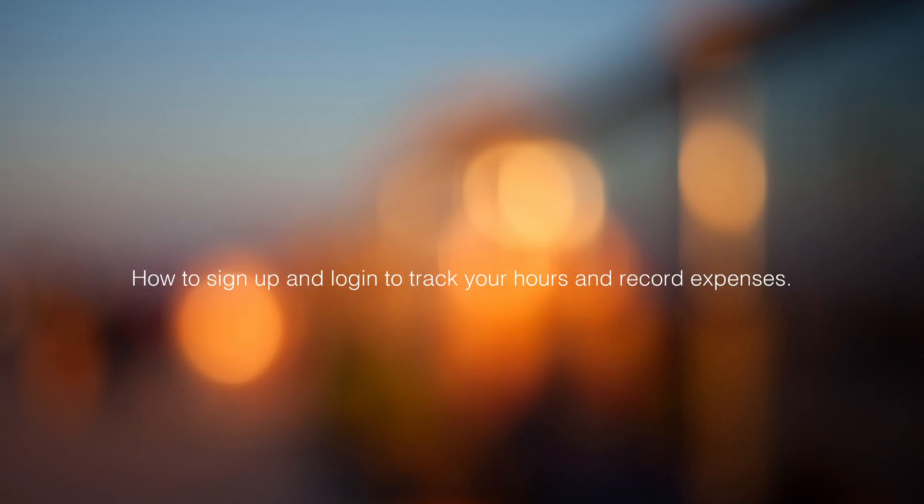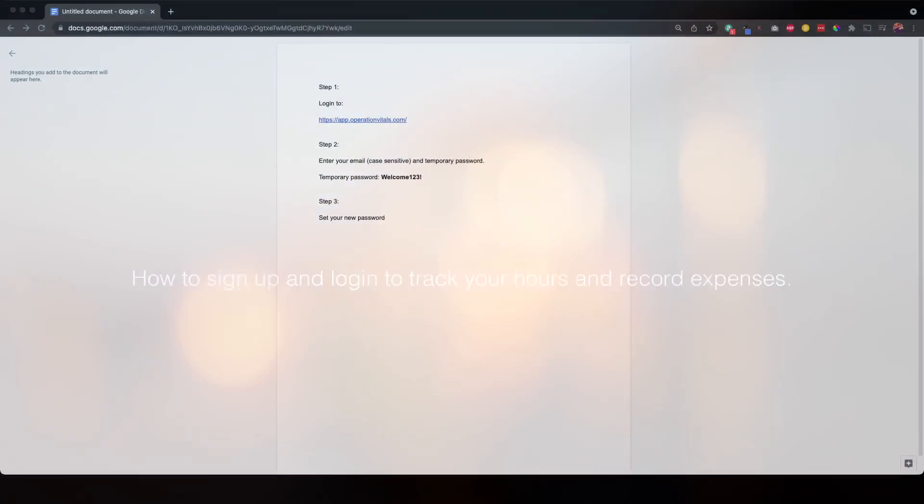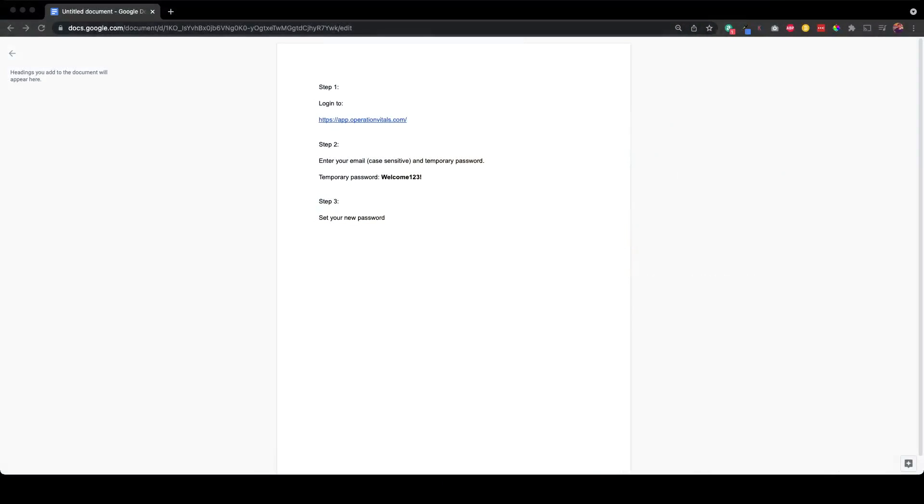So let's get started. These are the instructions we'll follow. Very simple instructions. We're going to log into this URL. We're going to use our email. Note that it is case-sensitive, meaning that you need to have lowercase letters and not uppercase letters. Then we're going to use a temporary password. If that works, you'll set your new password for future logins.